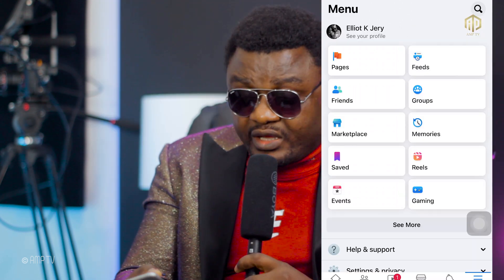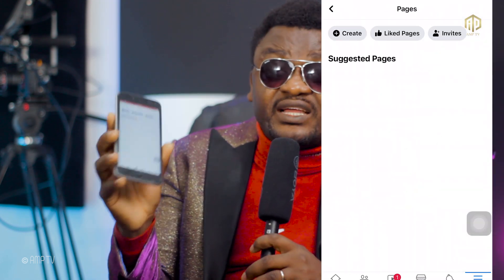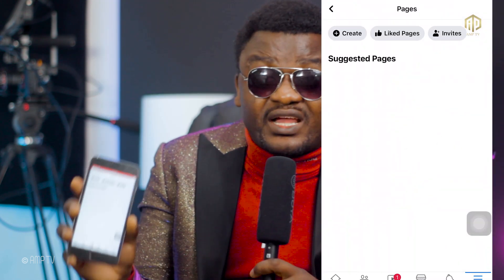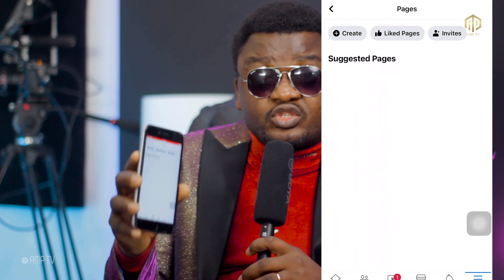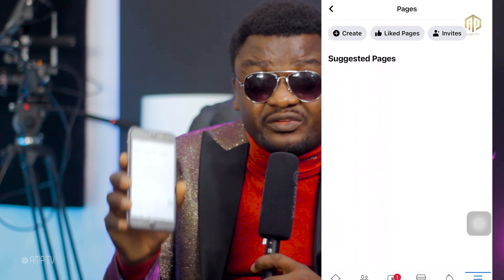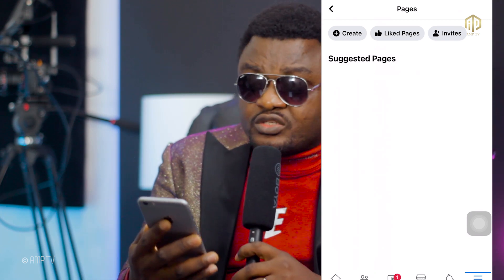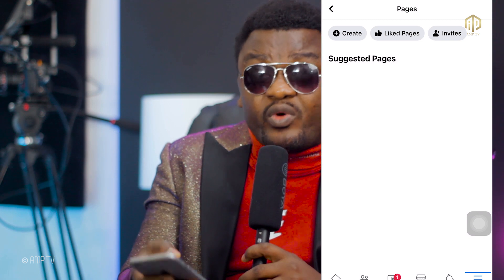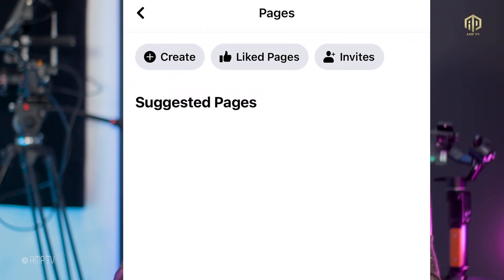You're going to see this interface. When you see this interface, it's going to show Pages — the first one under my name. You click on it, and you see that this account doesn't have any page, so we are going to create the first page for this account. Come to where you see Create — that is where you click.